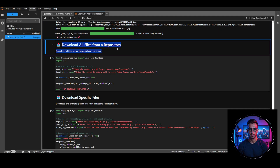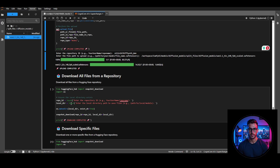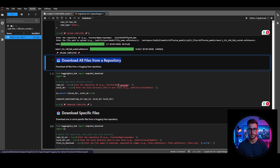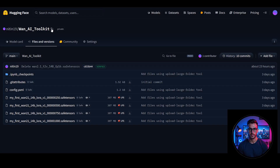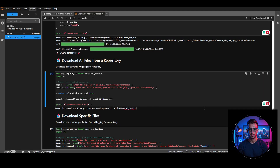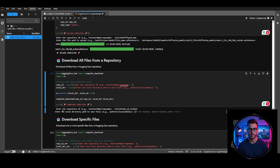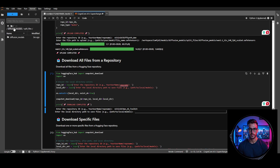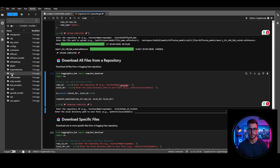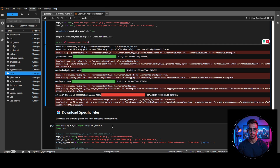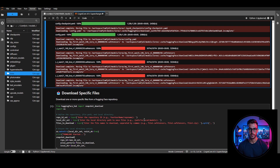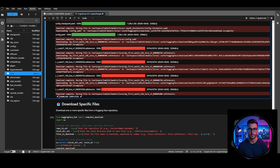Next, let's download all the files from a HuggingFace repo. Run this cell and it prompts you to enter the repo name. I'll use this private repo, hit Enter, and it asks where to store the files. I'll go to the models directory in ComfyUI, copy the path to the LoRA folder, add a forward slash at the beginning, paste it, and press Enter. It starts downloading all the files super fast, and once done, you'll see a confirmation message. Check the folder to ensure all files are there.